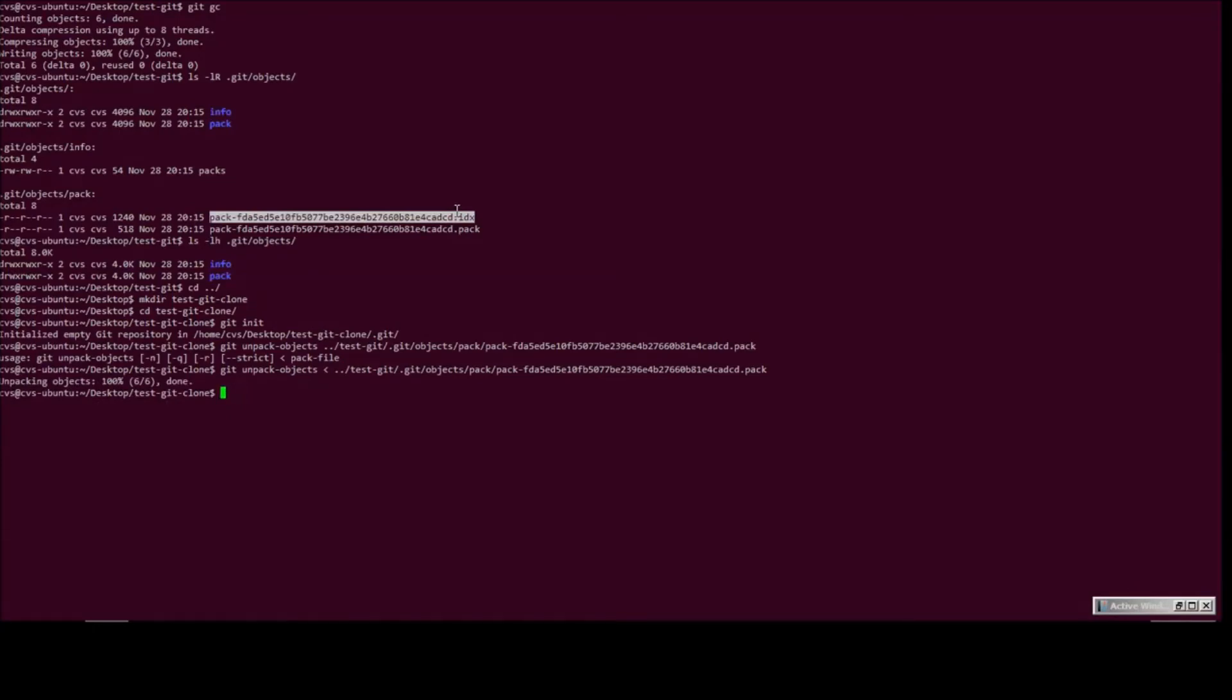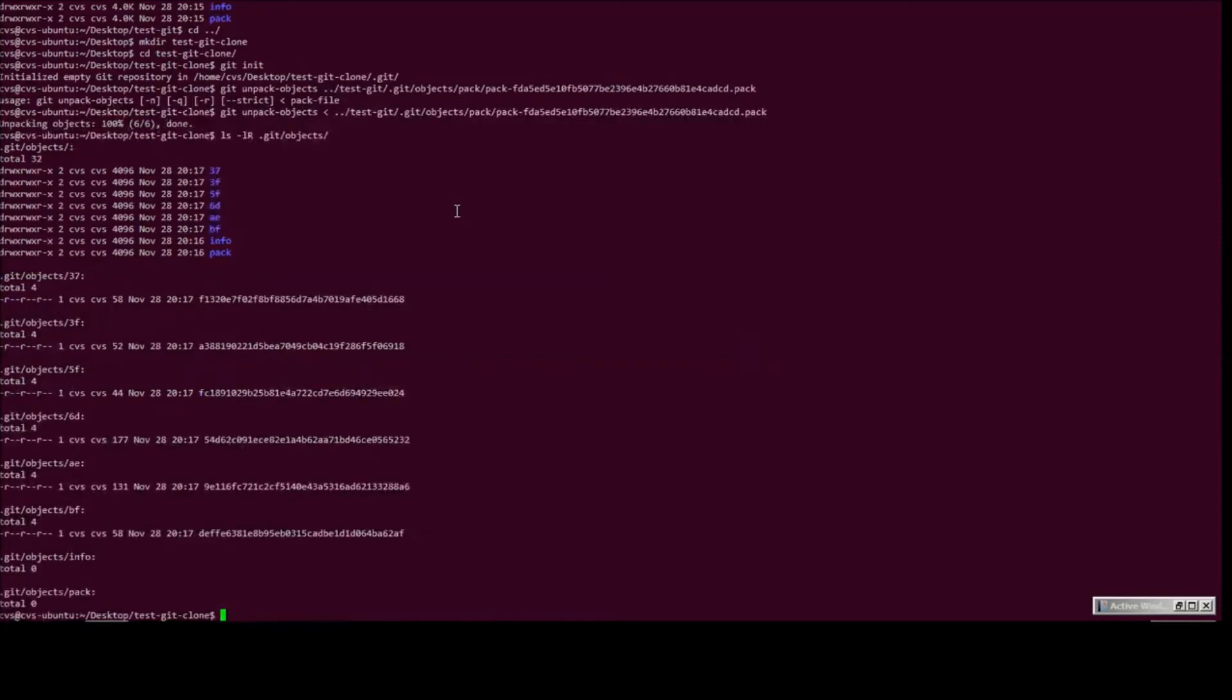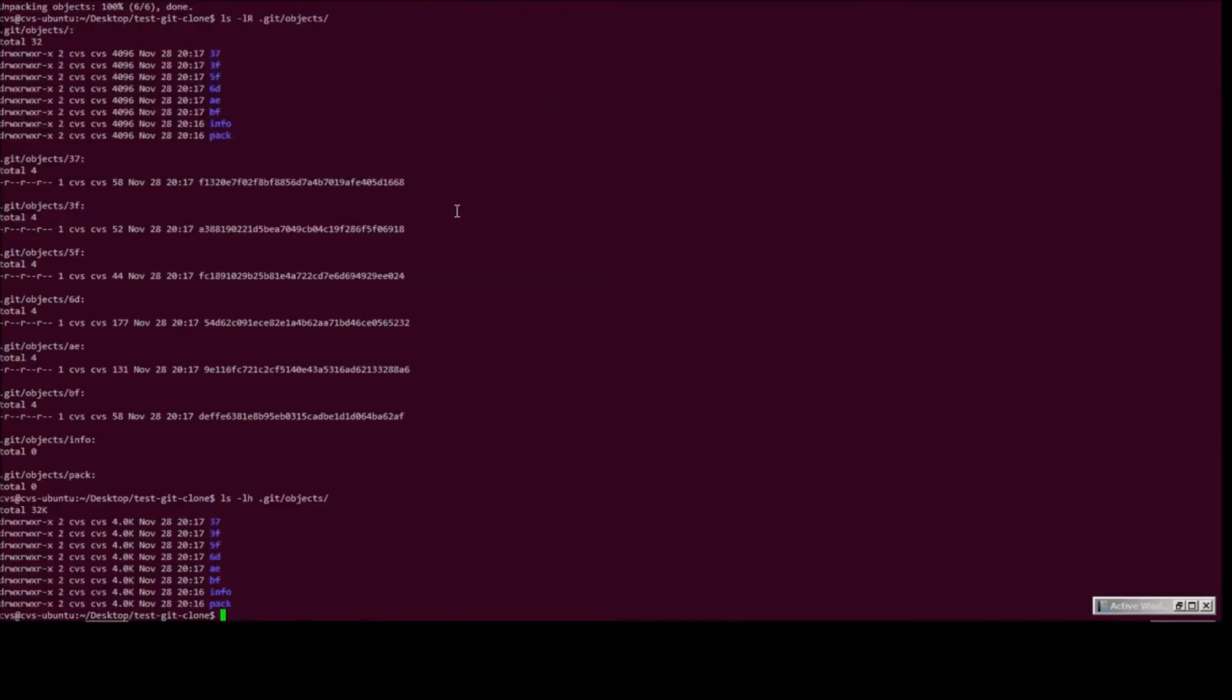And if we do ls minus lr, yeah, we should see all the objects in the test git clone repository. Let's see the size. Yep. So the total size is 32 K.